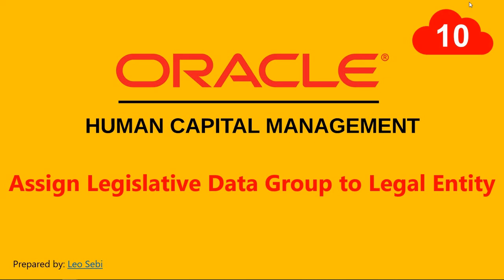Hello everyone, welcome to Oracle HCM Cloud. Let's have a look at how to assign legislative data group, or LDG, to a legal entity.